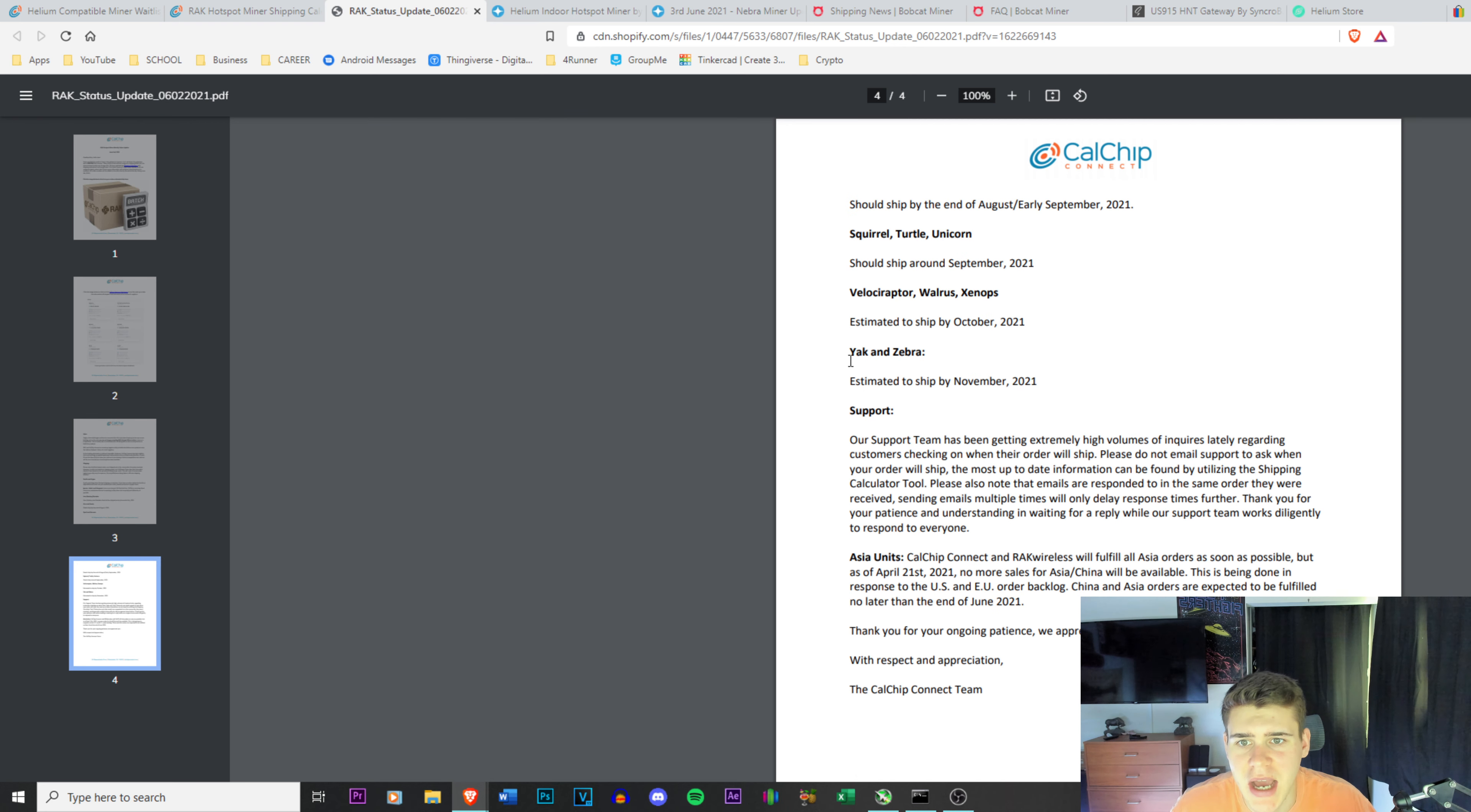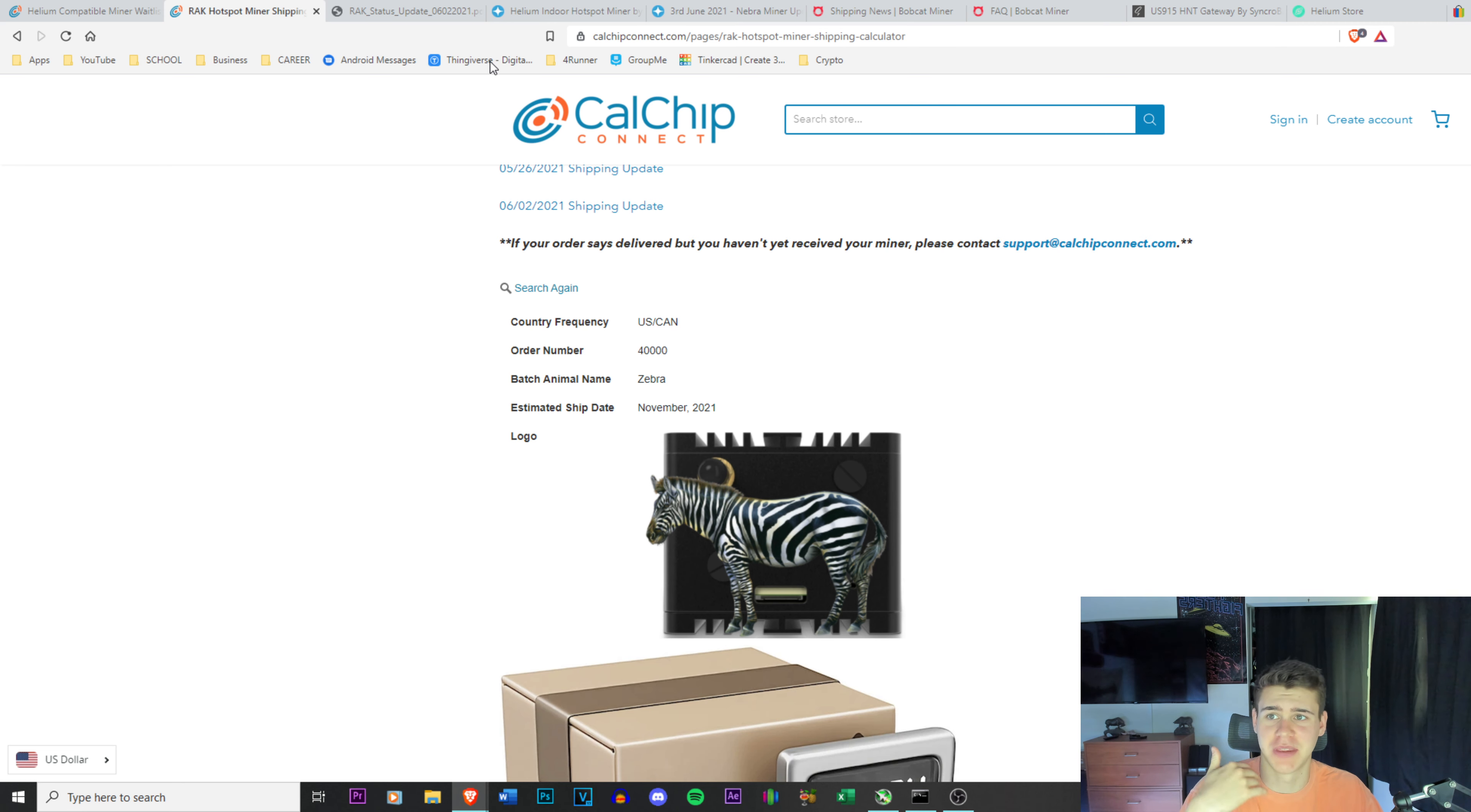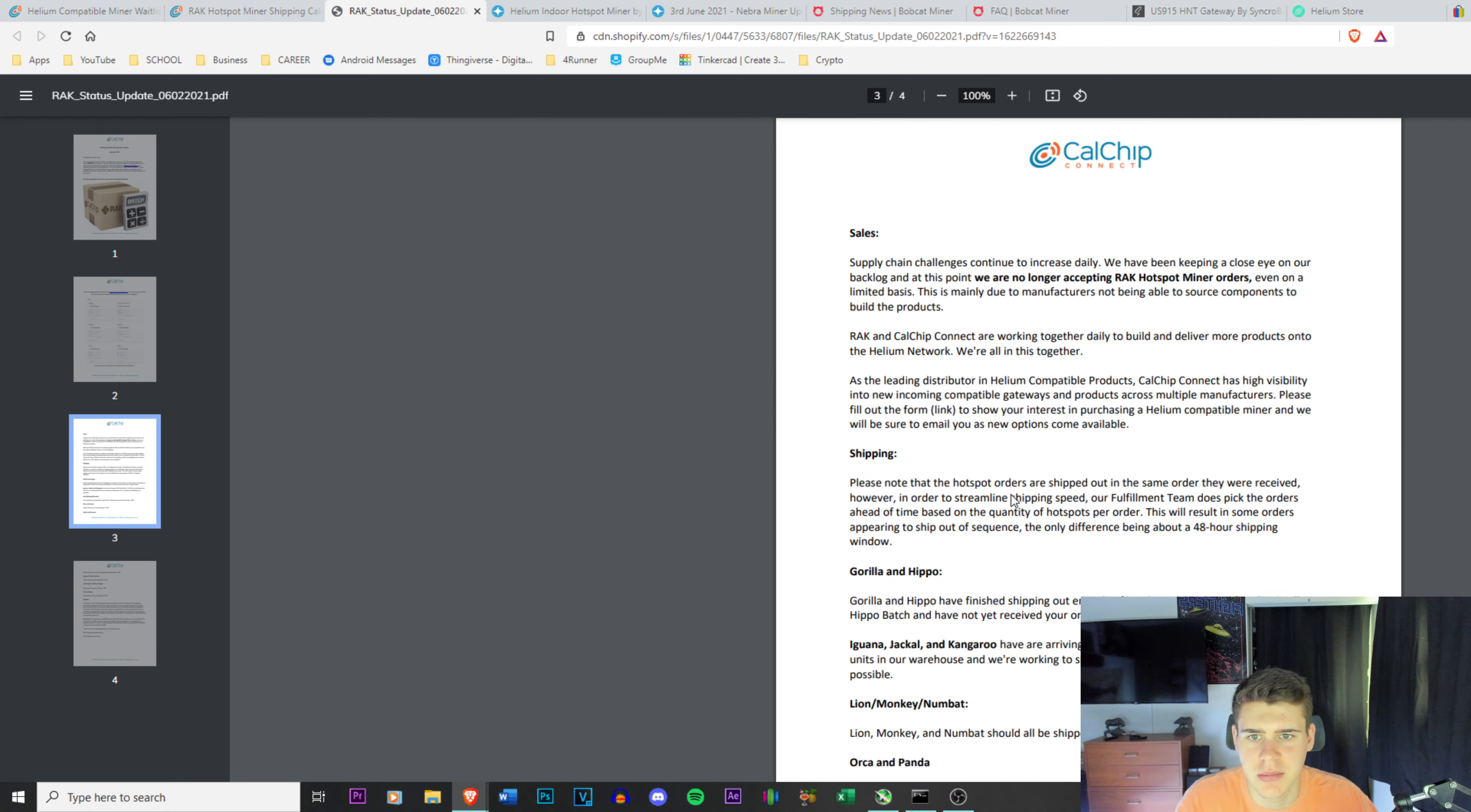I'm sure if I go to the shipping update here it'll tell me. Yeah, I'm Velociraptor, and Yak and Zebra are after me. So I'm sure if I click search again, maybe 30,000 is Yak, maybe 40,000 is Zebra.